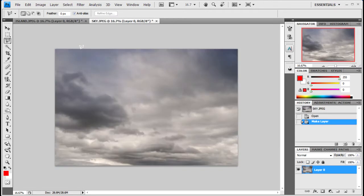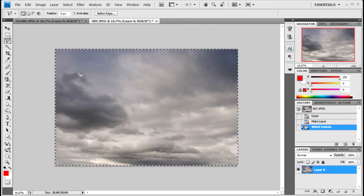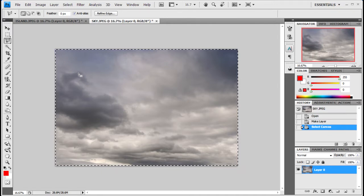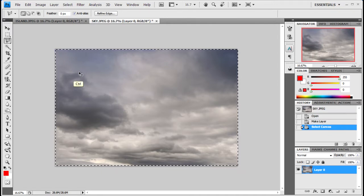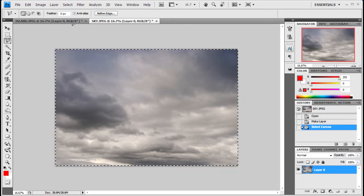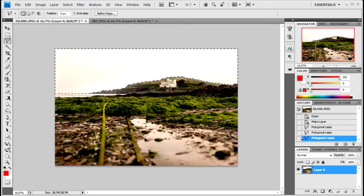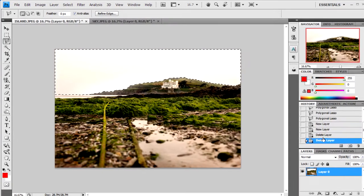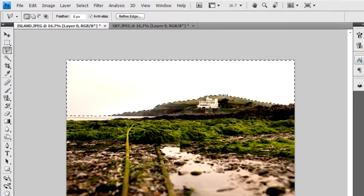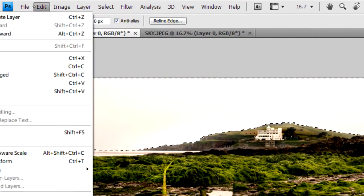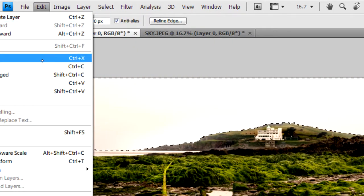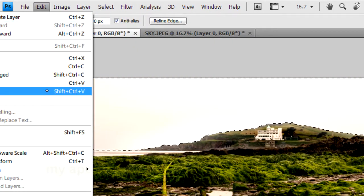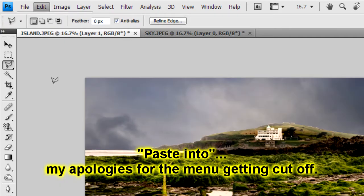What we'll do now is go to our sky layer which I'll also include in the description. Next you'll need to press Ctrl and A on the keyboard to select all, then Ctrl and C to copy. Go back here and then go to Edit, Paste Into. You can see that our sky has been pasted.